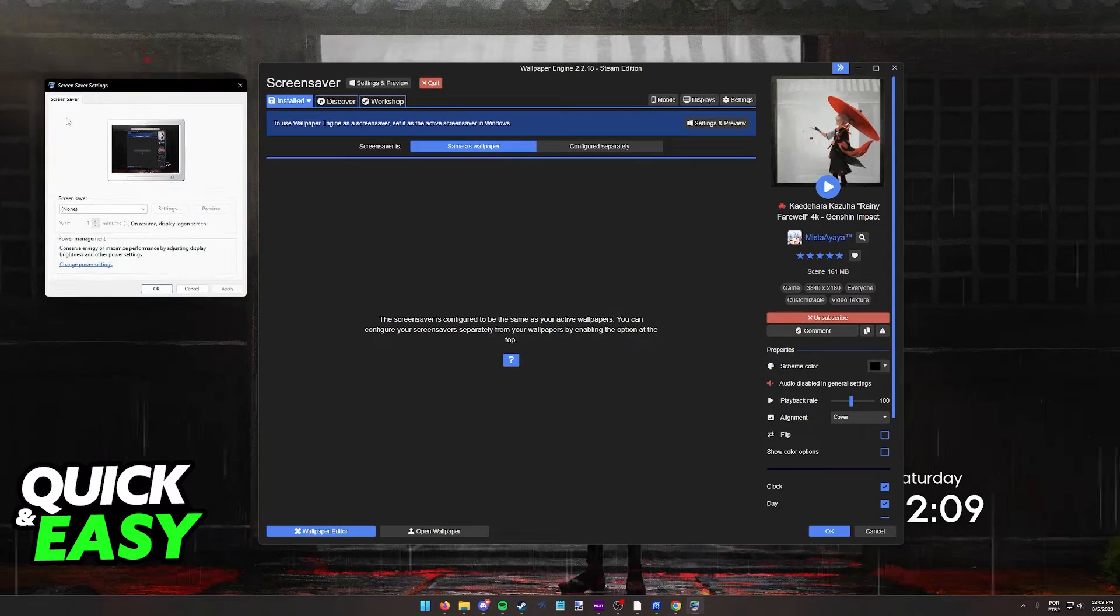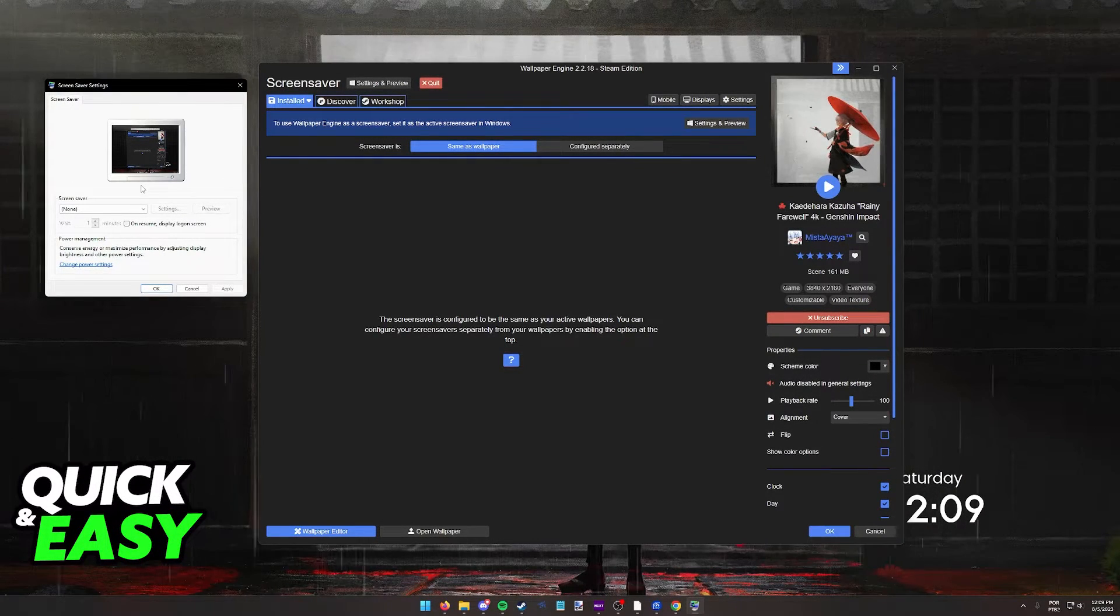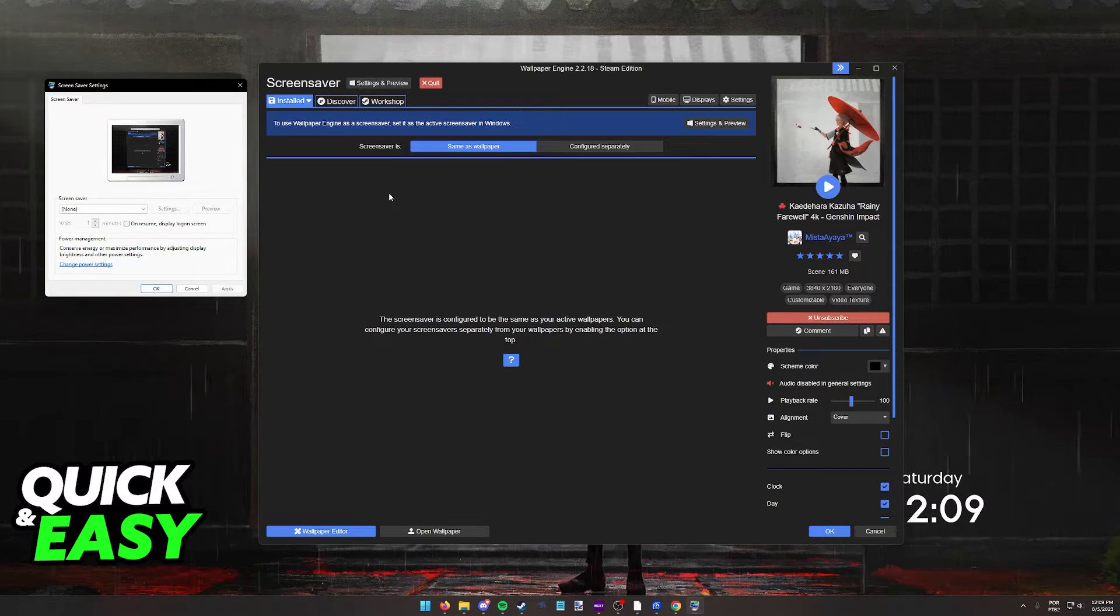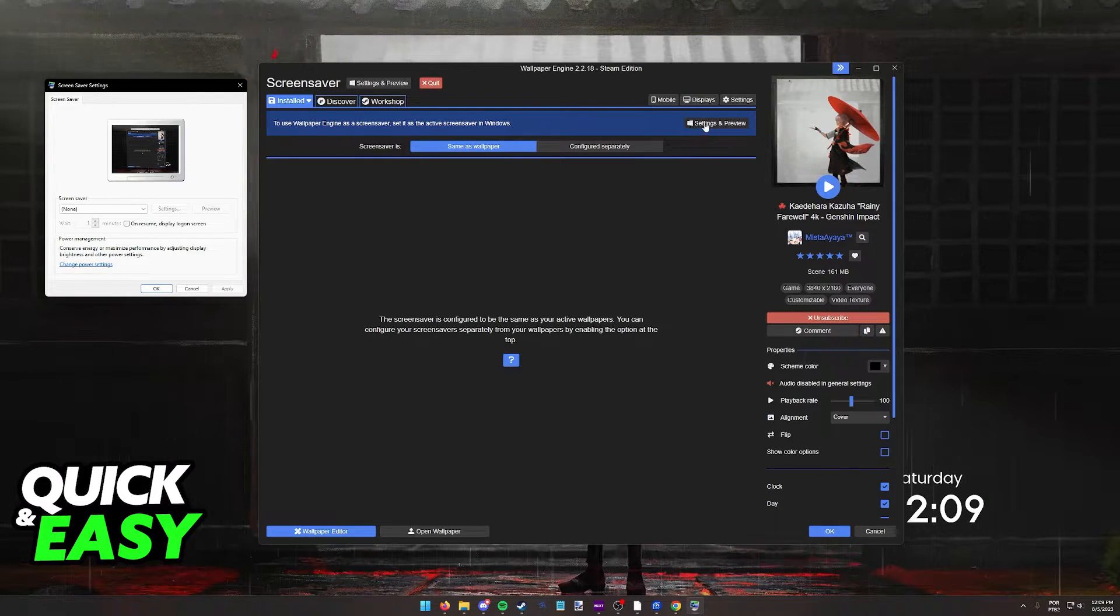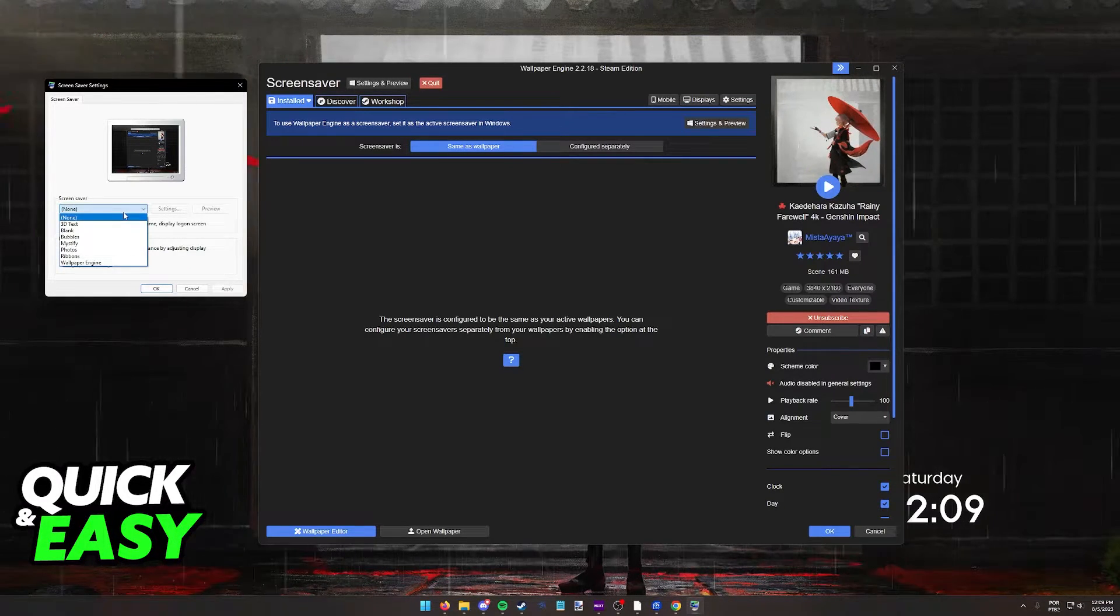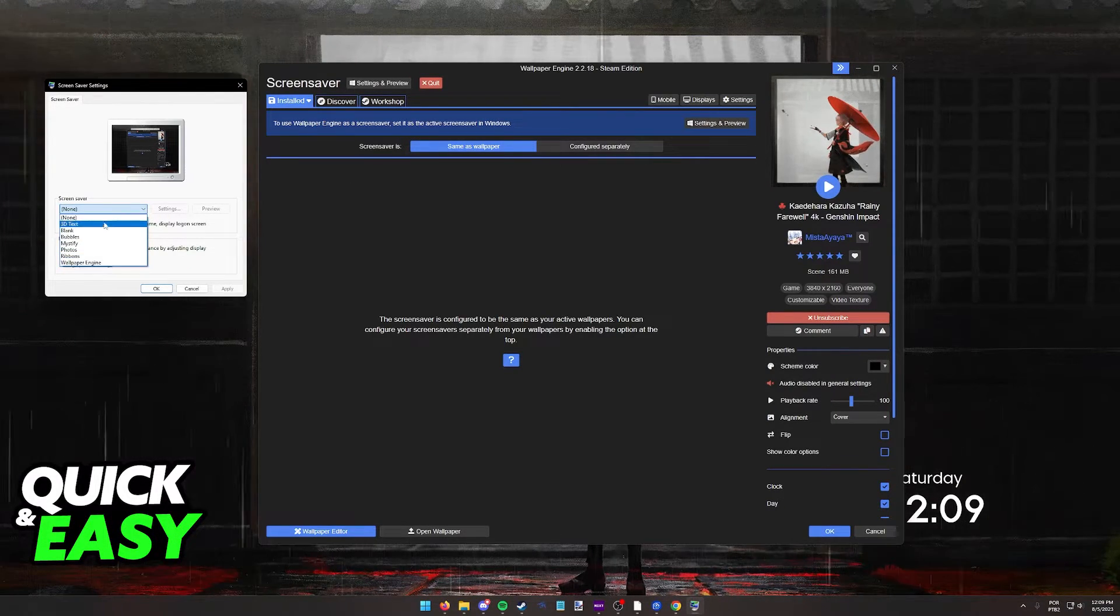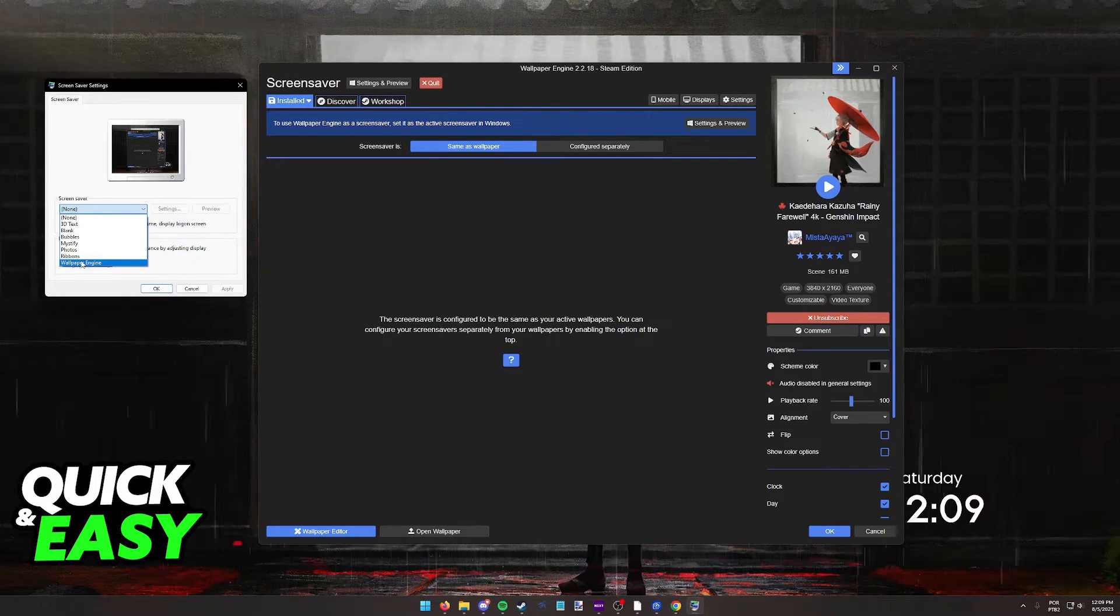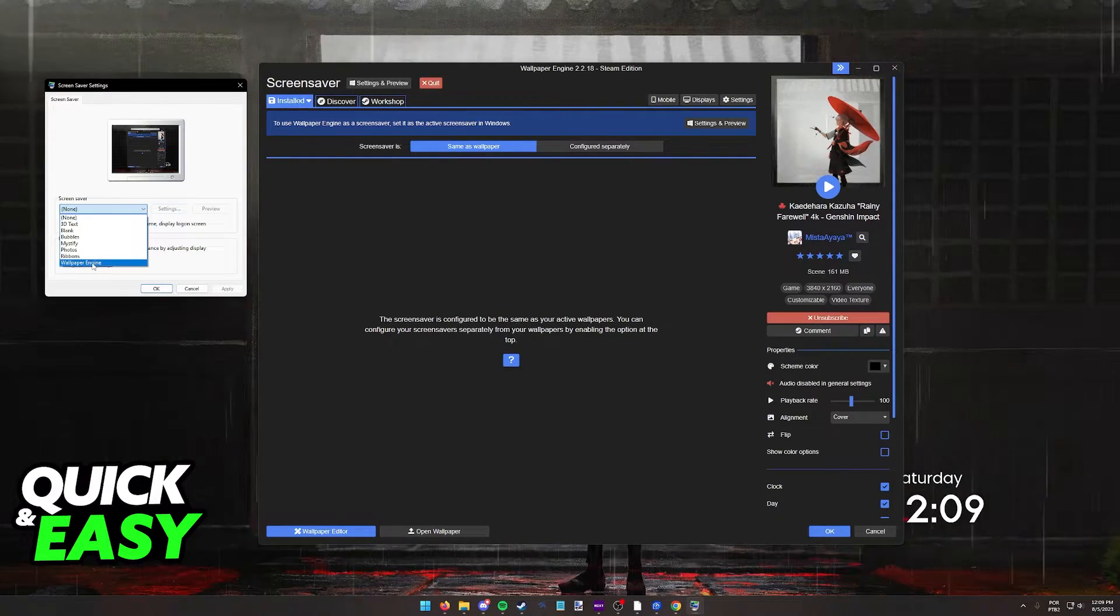Immediately, you will be redirected to the Windows screensaver settings. If you are not, you can just click this button over here. What you have to do now is select Wallpaper Engine from the list of screensavers.